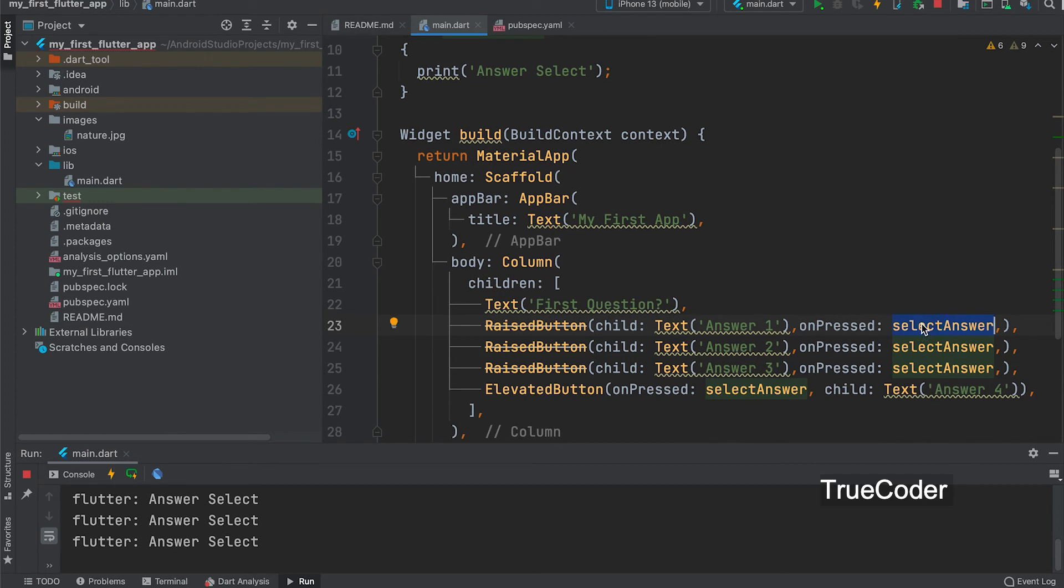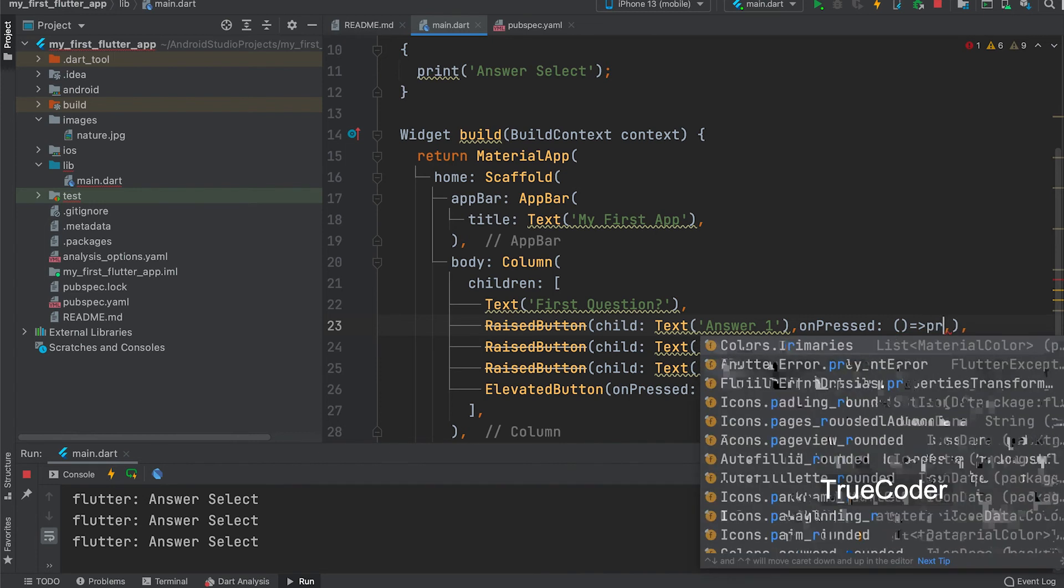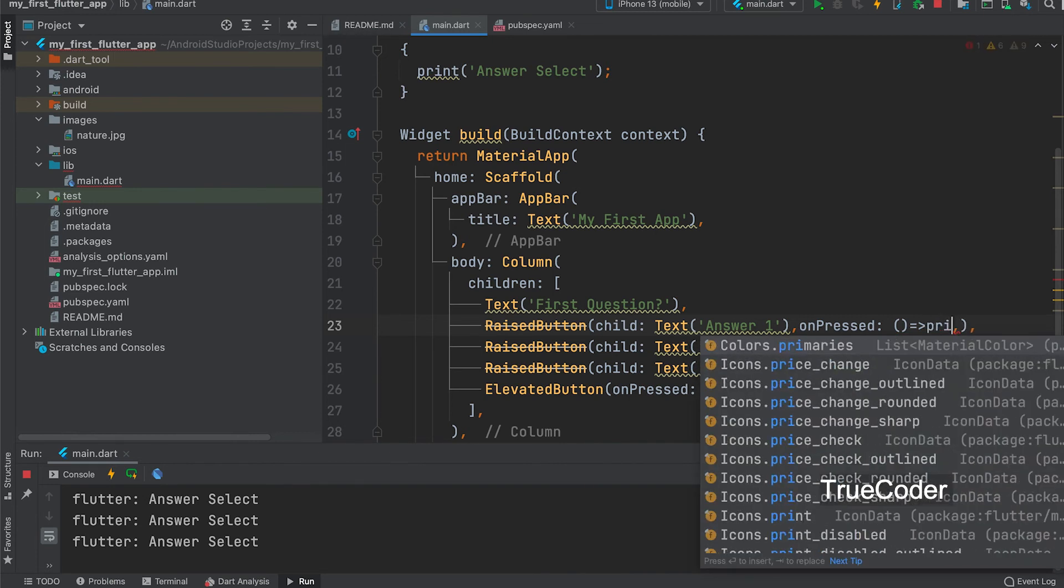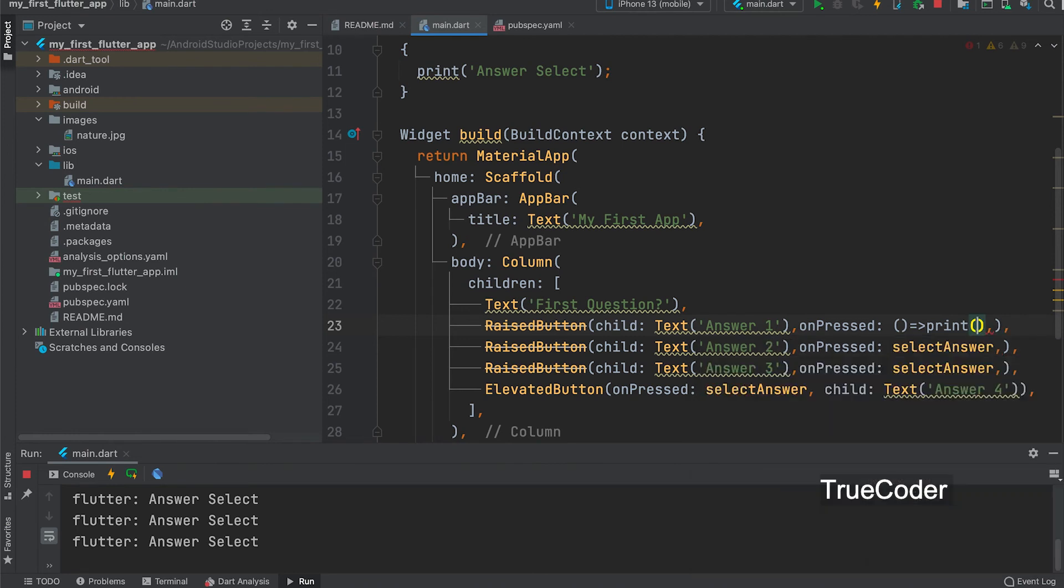Now we can write the function here in another way. Single line function. Bracket arrow. Print answer selected.